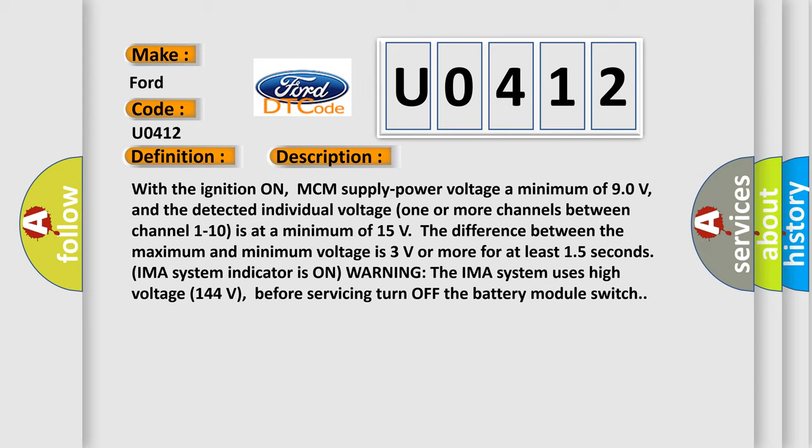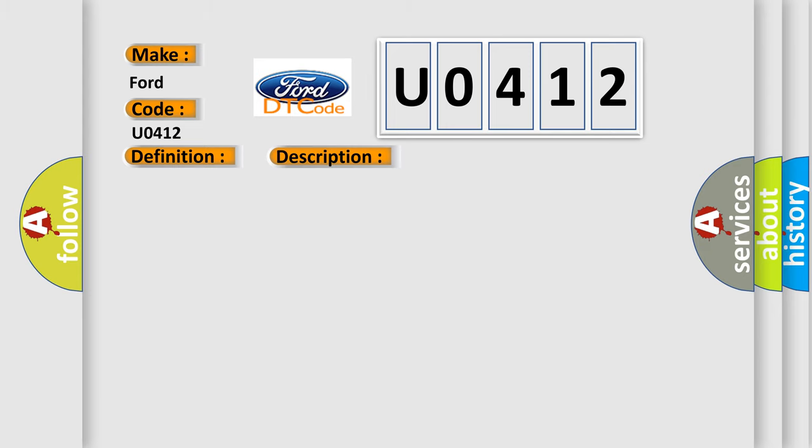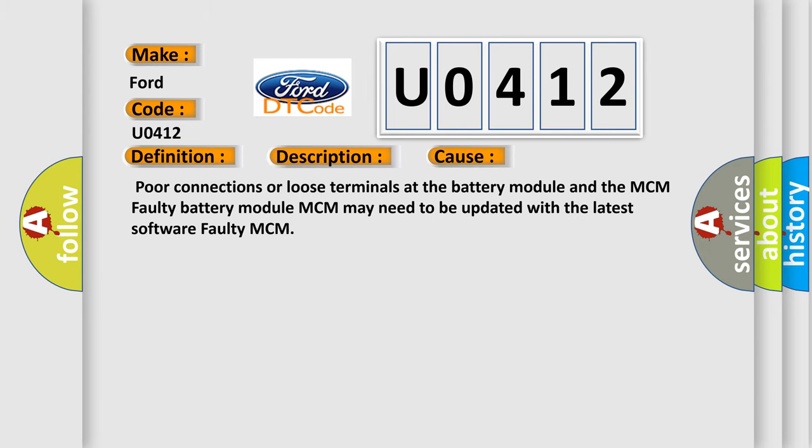This diagnostic error occurs most often in these cases: poor connections or loose terminals at the battery module and the MCM, faulty battery module, MCM may need to be updated with the latest software, faulty MCM.